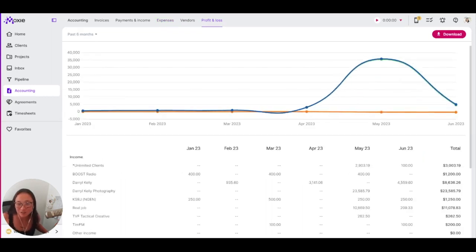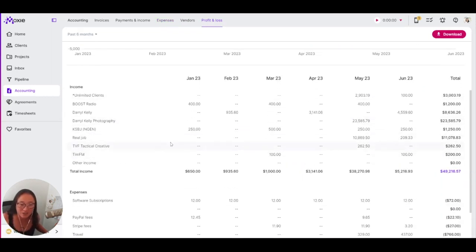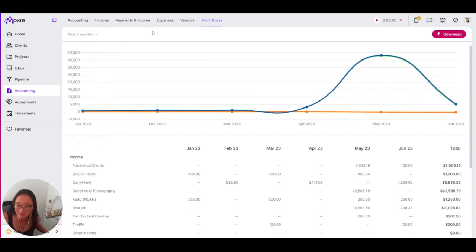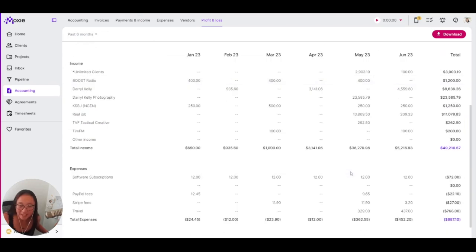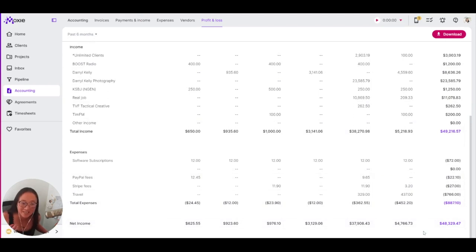Here you can see all of the money that you have made over whatever set time period you would like to choose using these filters in the upper left here. And then you can see the total income against the total expenses and work out your net income over this set amount of time.